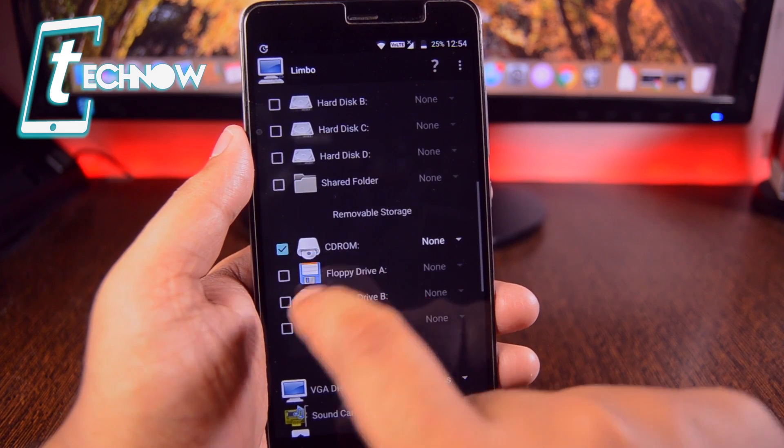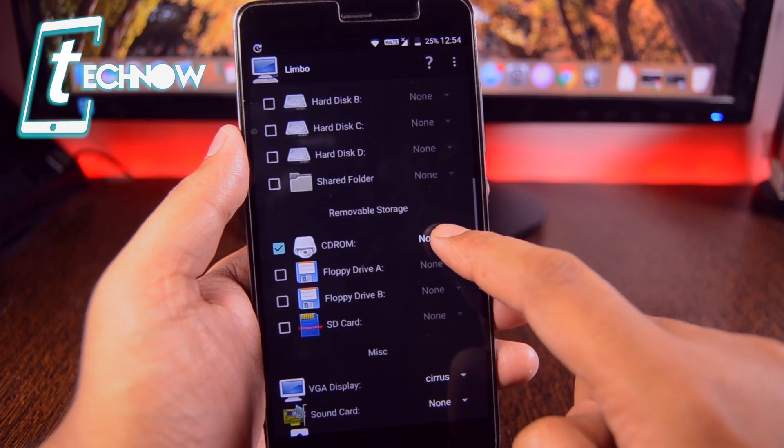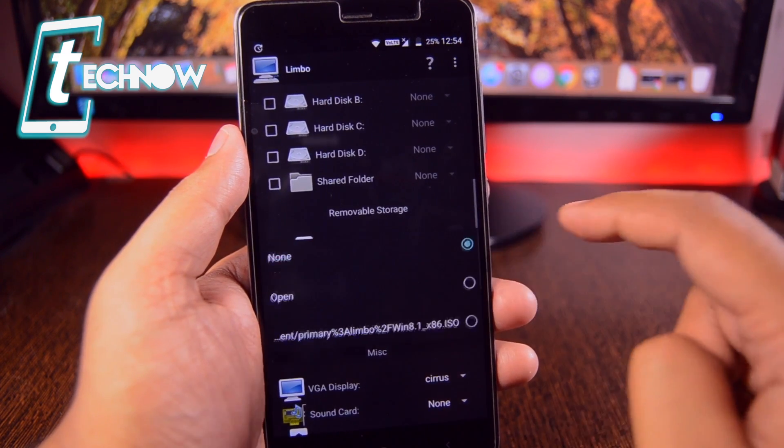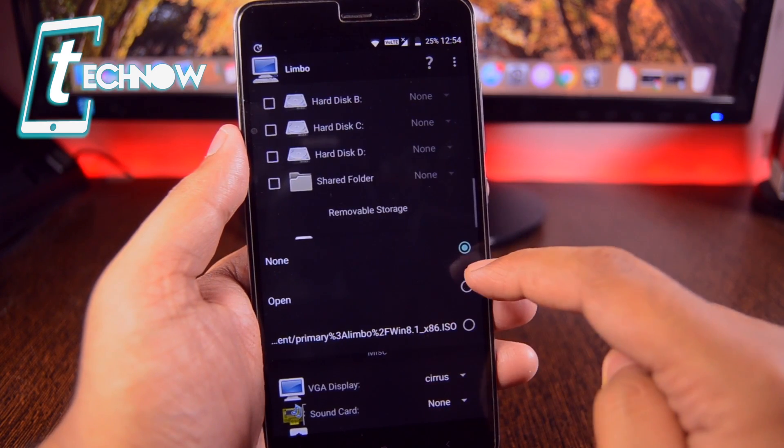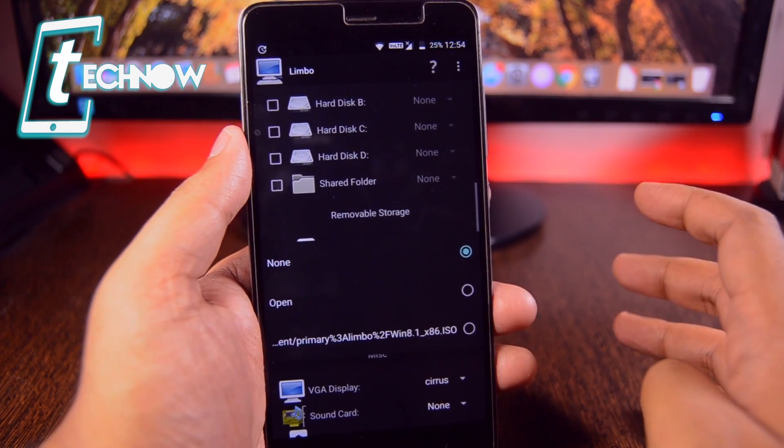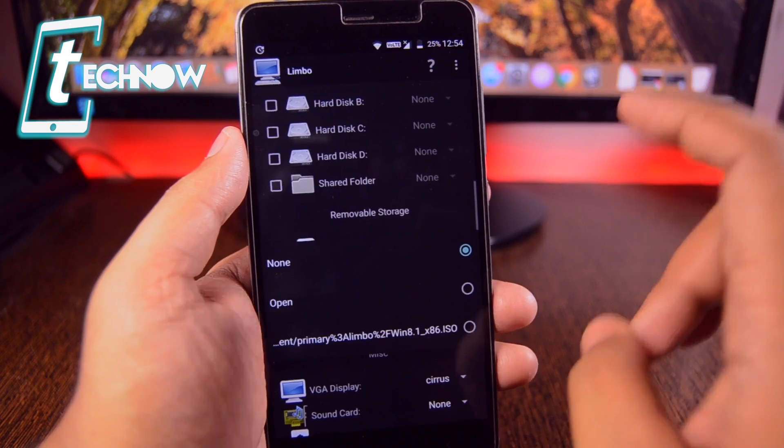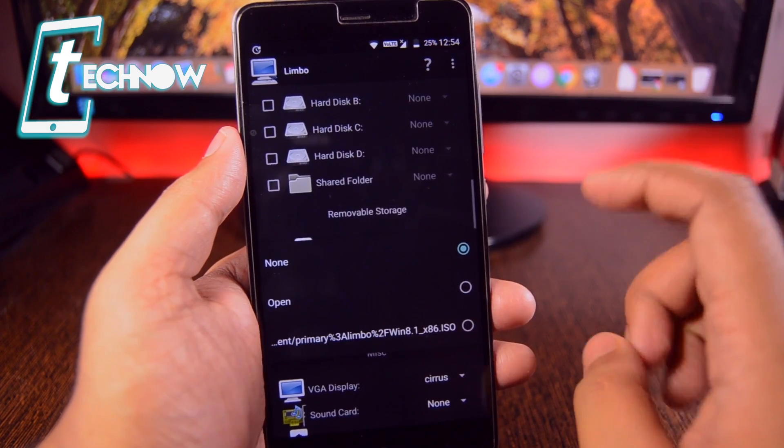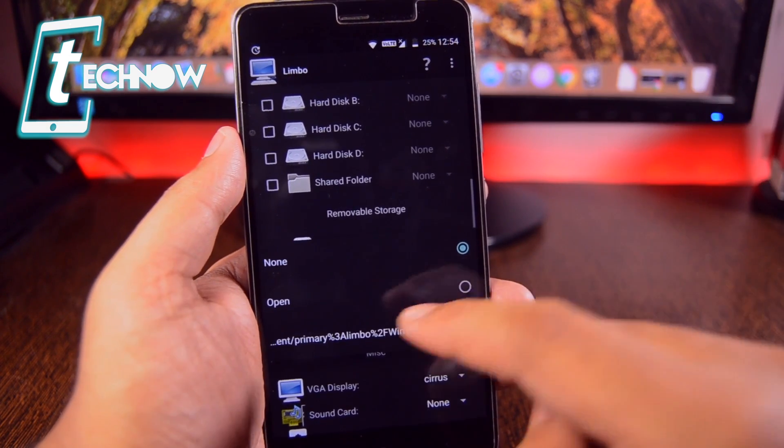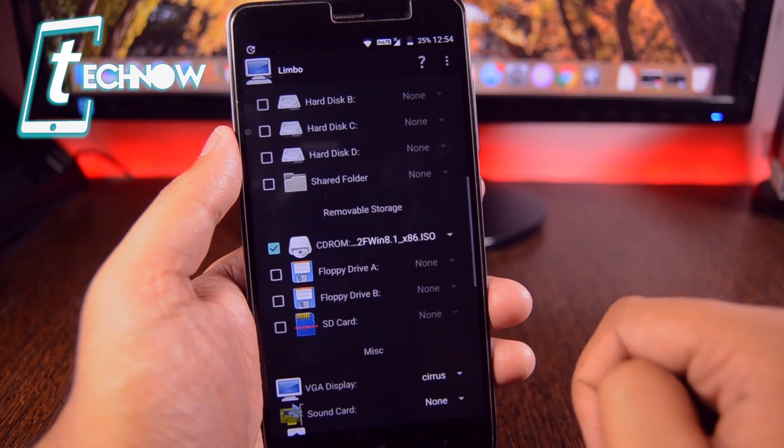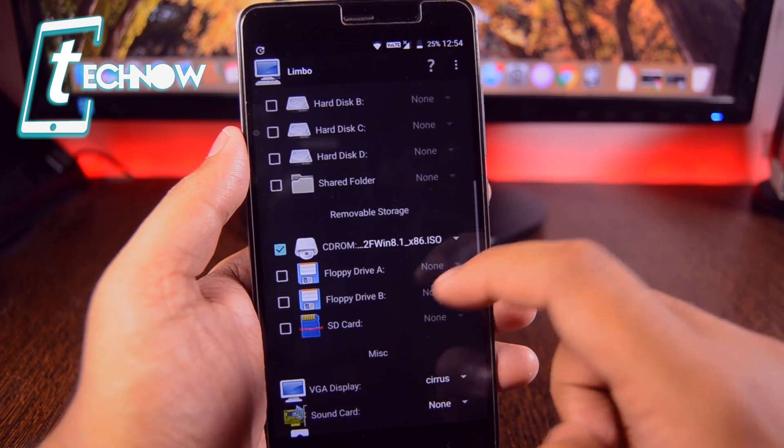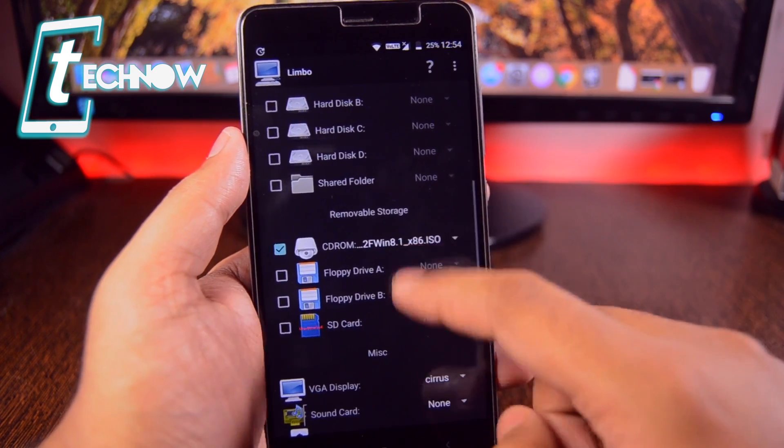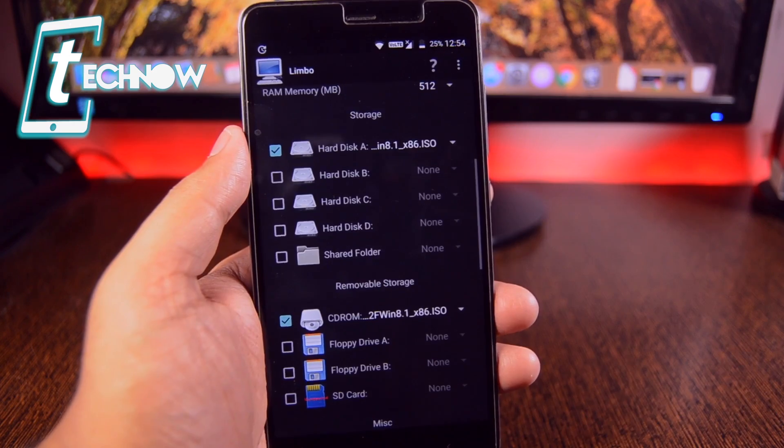And also down there you need to select the CD-ROM. Activate the first option CD-ROM and over here you need to tap on the none button. Then tap on open and browse into the file location where you had kept the ISO file, which is in the Limbo folder. And you need to select the ISO file.